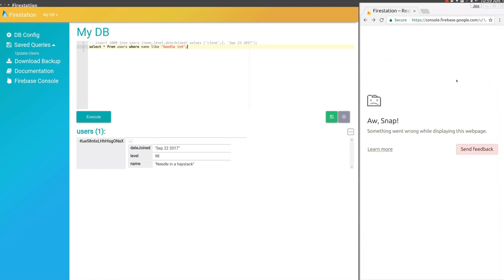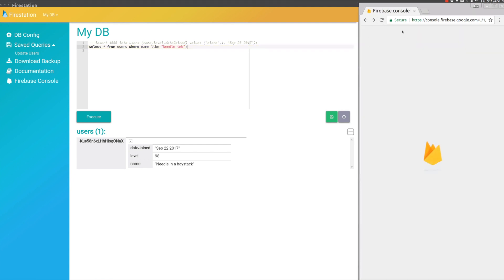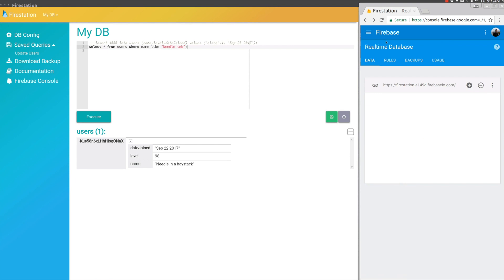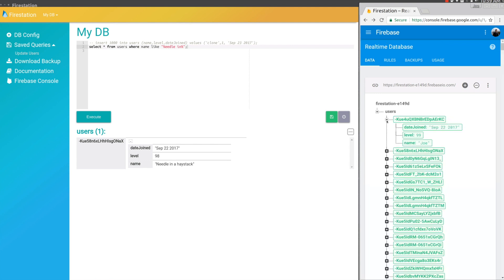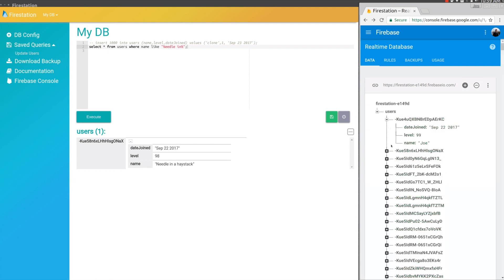Let's go ahead and kill that and refresh the page. That's definitely a problem. It's one of the most important things about FireStation.